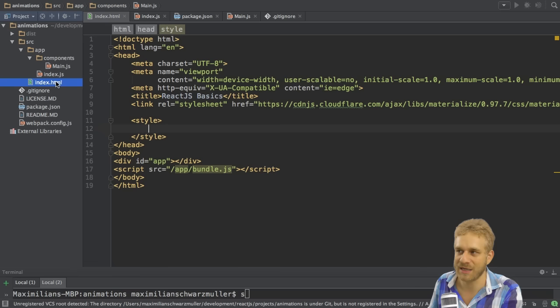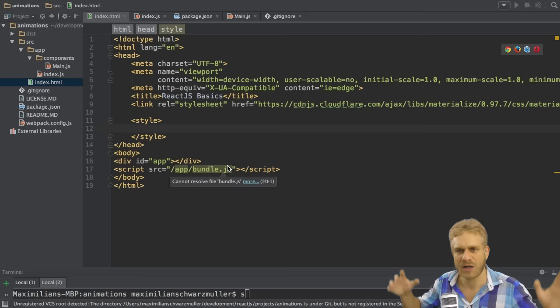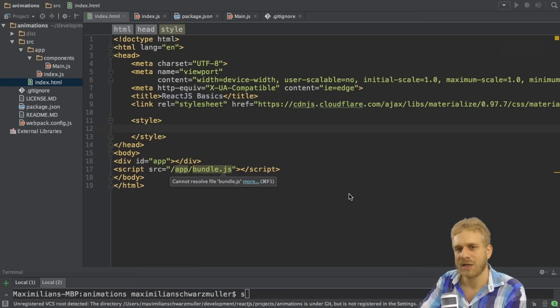And I want to start or set this up in the index.html file where I set up some style tags here, but no styles in between. I'm just doing this here to not pollute my main.js file with styles.